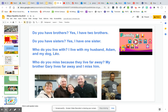Who do you live with? I live with my husband, Adam, and my dog, Leo. Who do you miss, because they live far away? My brother Gary lives far away, and I miss him.